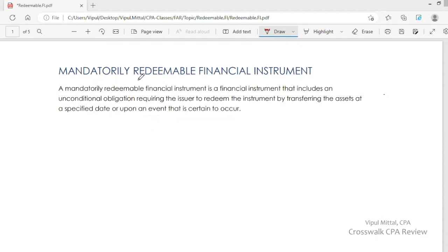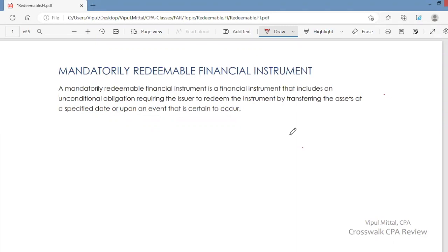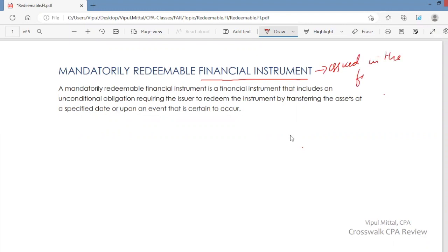Hello students, I am Apul Mathal and in this session I will discuss accounting and reporting for mandatorily redeemable financial instruments. Here we are talking about financial instruments that are issued in the form of shares — specifically, mandatorily redeemable preferred stock.